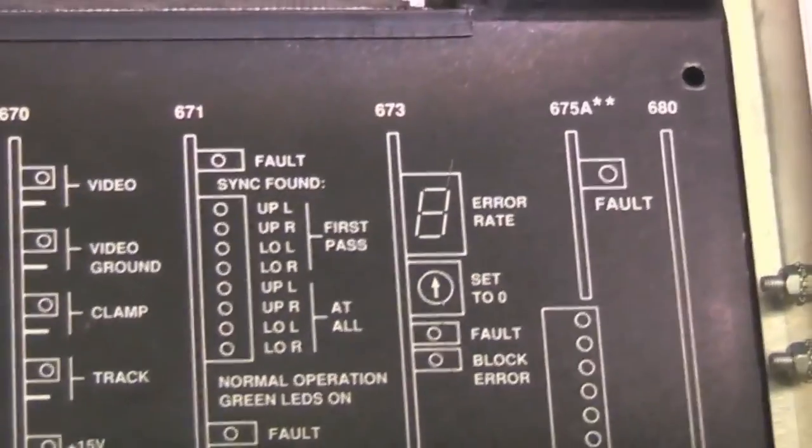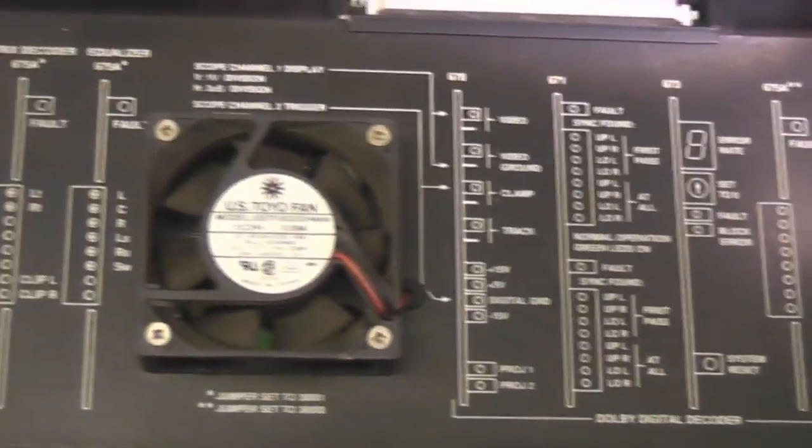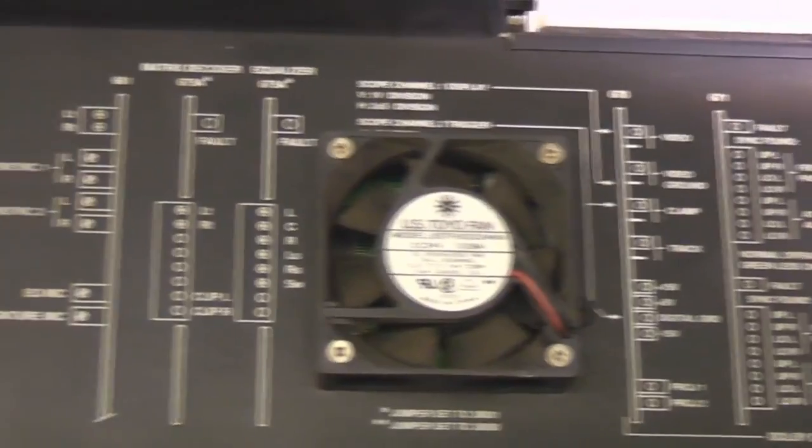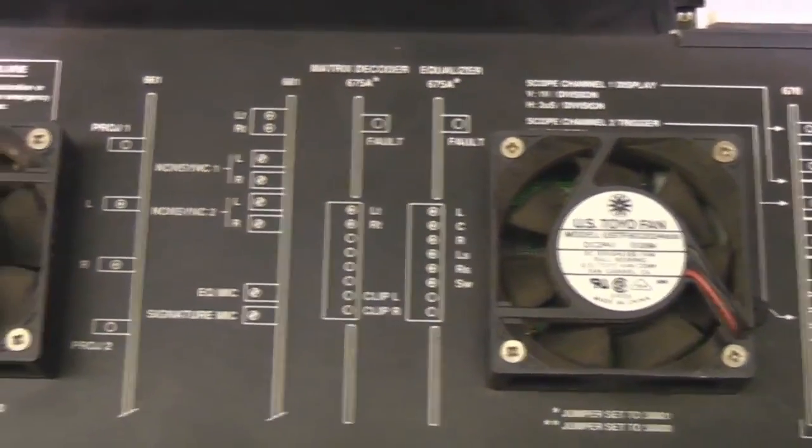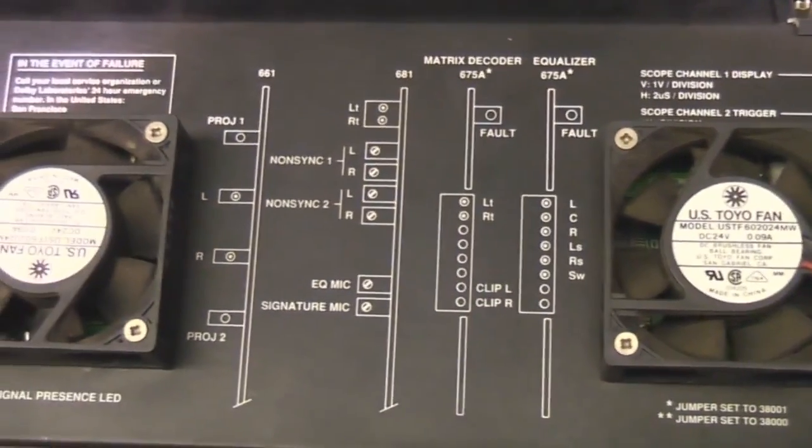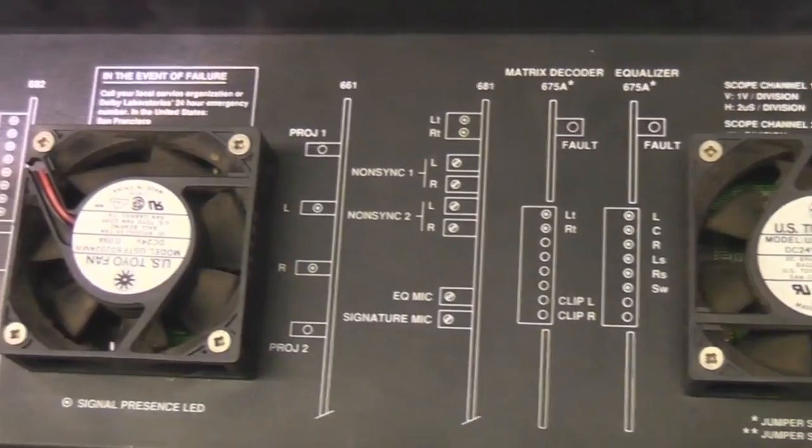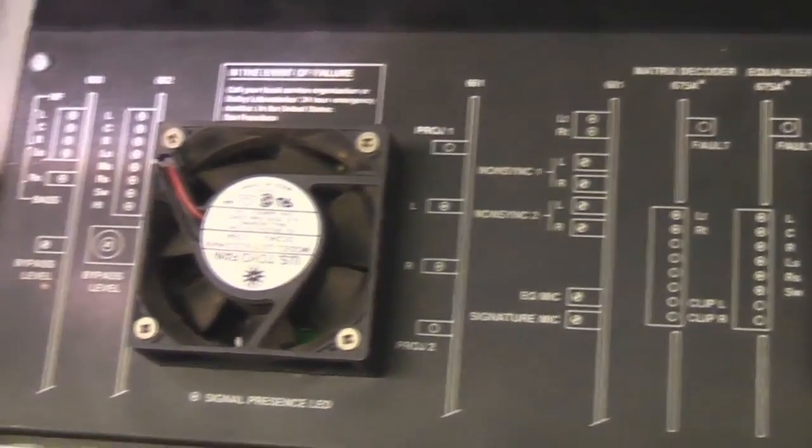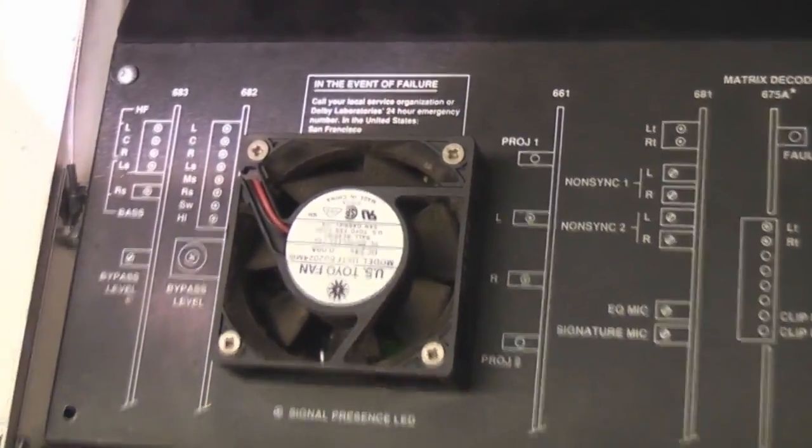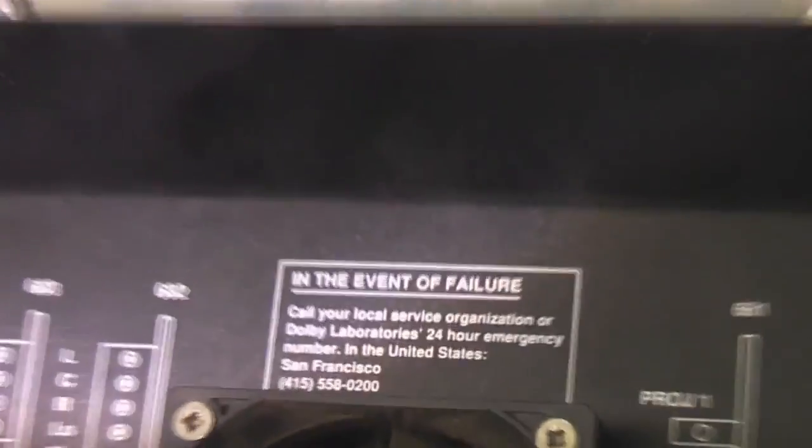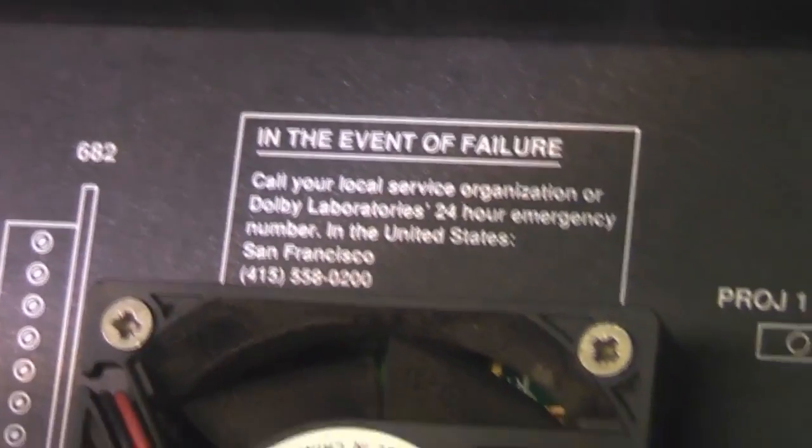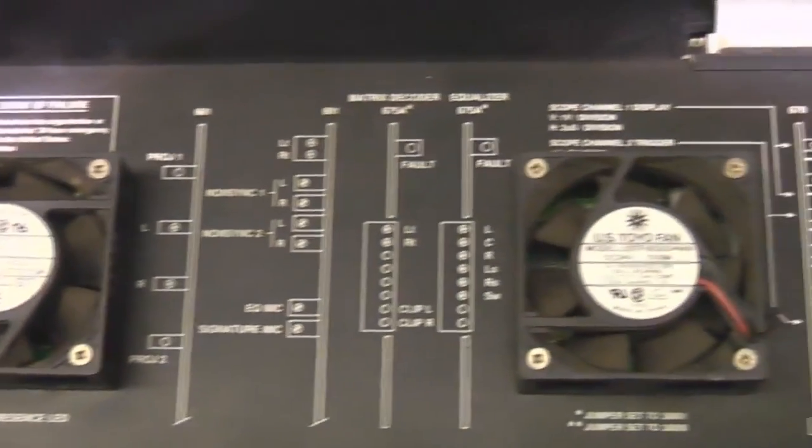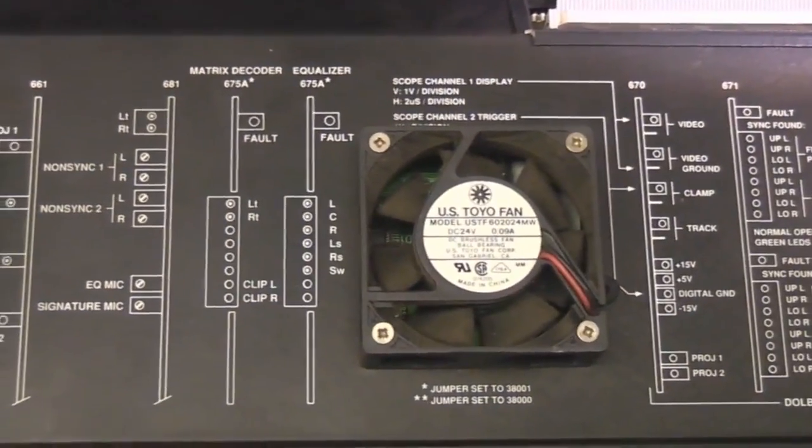There is actually something else where one of the manuals said you can swap the cards over like in an emergency but they don't recommend it because there's calibrations and so on that really need to be done in system. But they give you that option and they even give you a sort of emergency contact number to get you up and running.